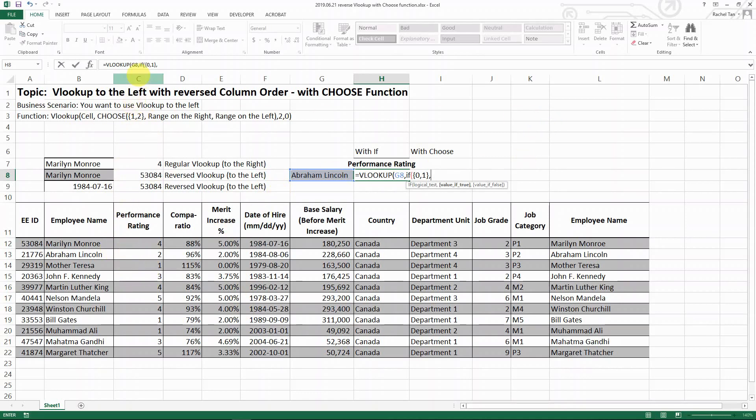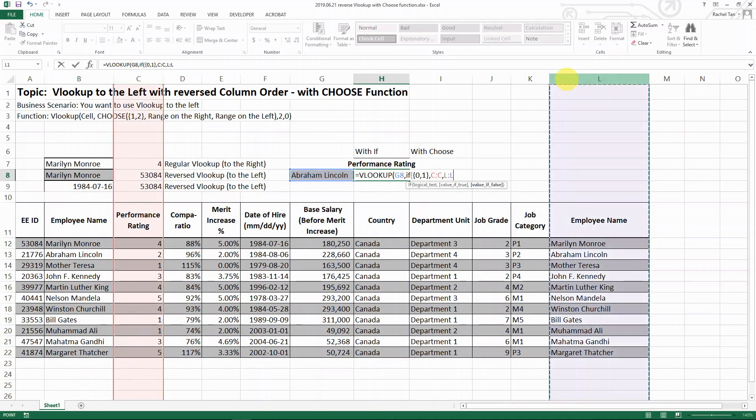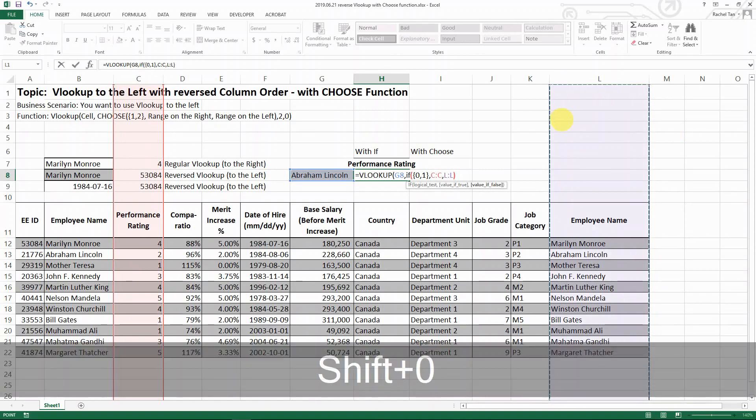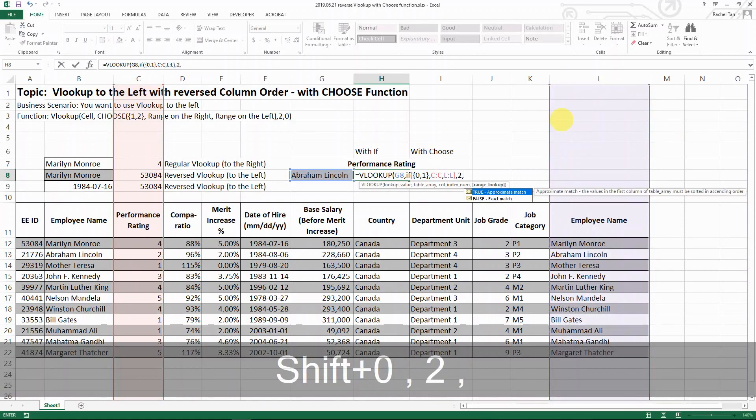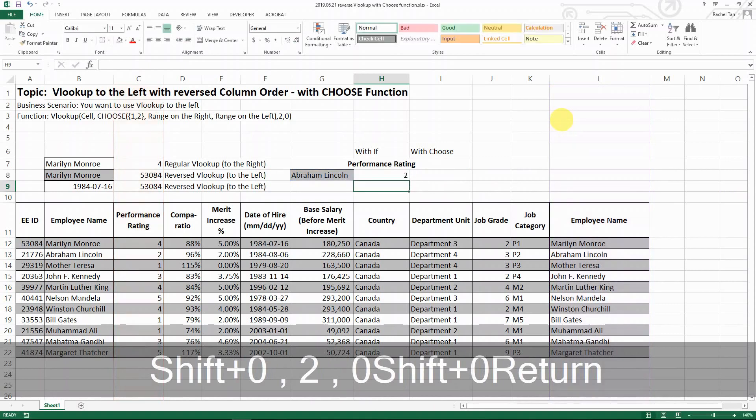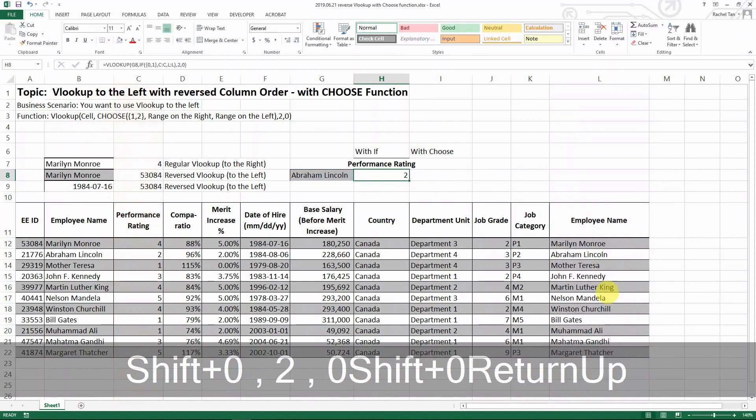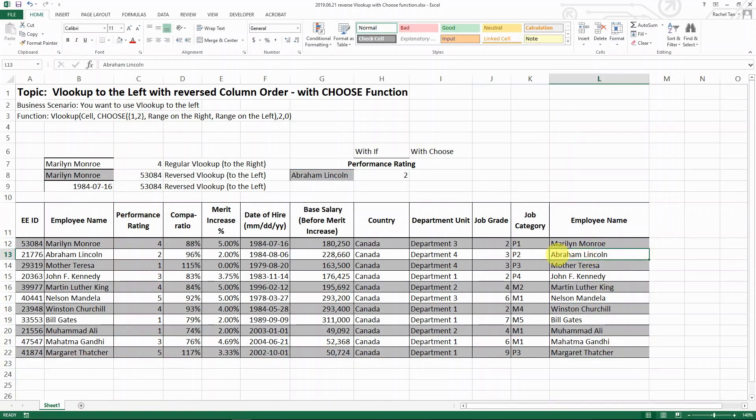For example, you want to look for the performance rating, so choose that, then go for the names, close the bracket, go to exact match, and you get two. We're looking for Abraham Lincoln and the performance rating is two.